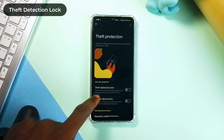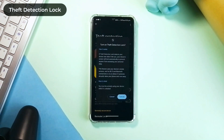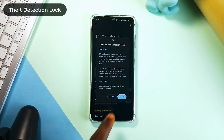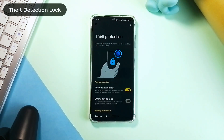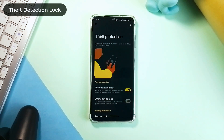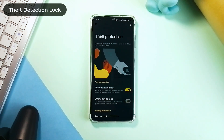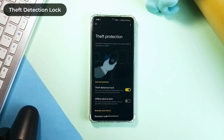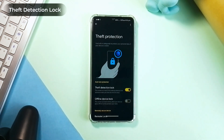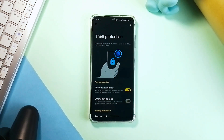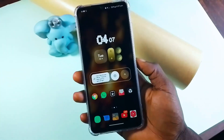This becomes useful if a friend forces himself or herself to access your phone and snatches it from your hand, or if a thief snatches your phone and runs. With this turned on, your phone screen will be locked, making it difficult for the person to have access.